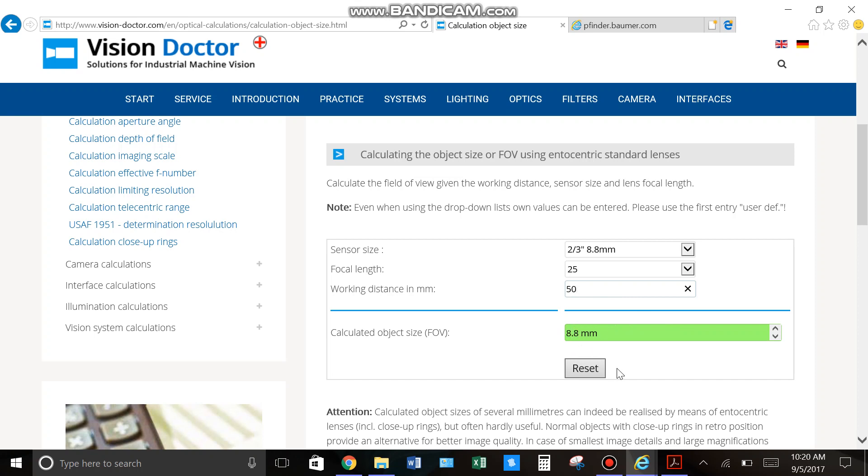And this is nice because, let's say your object is 10mm tall. We're going to have to figure out what size lens and what working distance we need to get a field of view of 10mm. So, you can just play around with these variables.